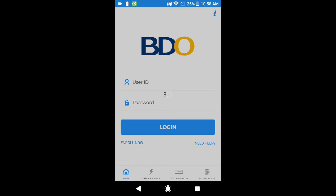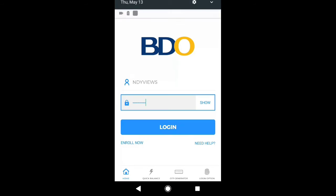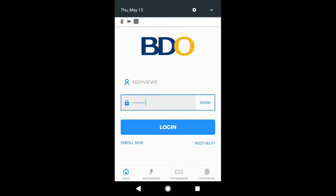Nakikita po natin ang user ID at ang kanyang password. I-type po natin ang ating user ID — NDY Views — at ang aking password. For the sake of this video, for our safety and security, kailangan ko pong takpan ang aking password para po sa aking safety and security. I-click na po natin yung login.